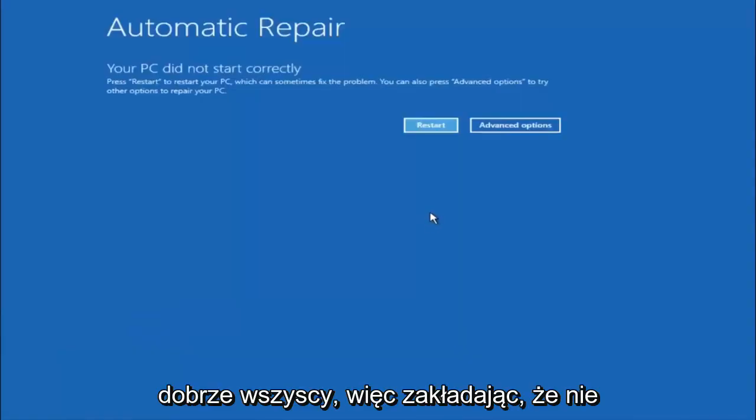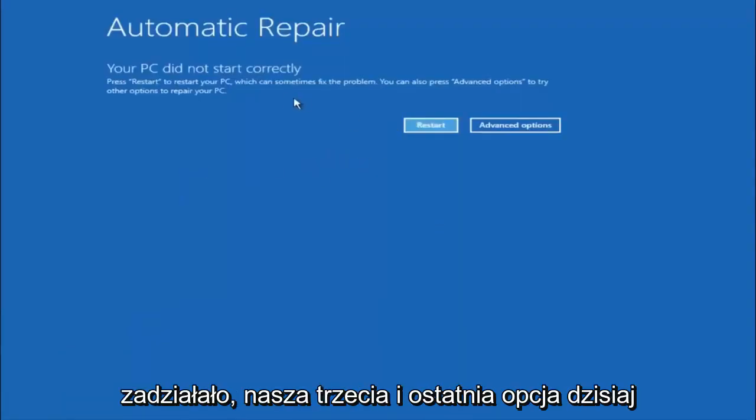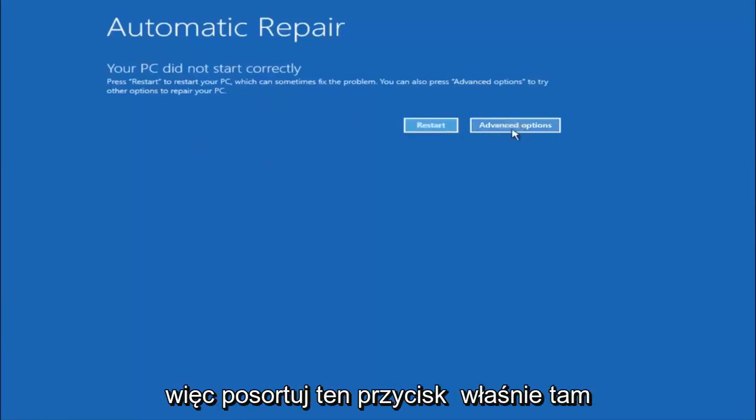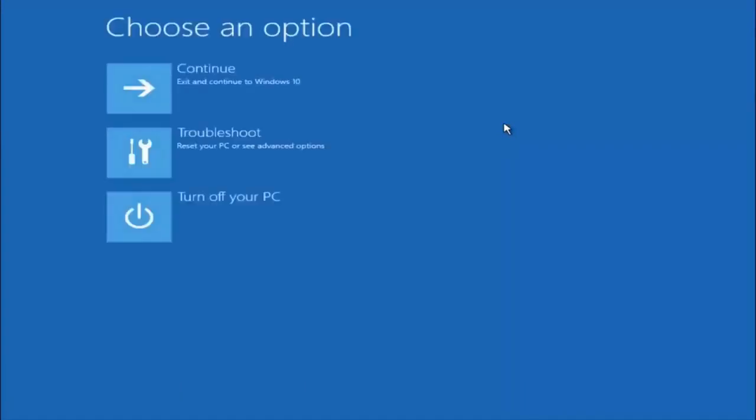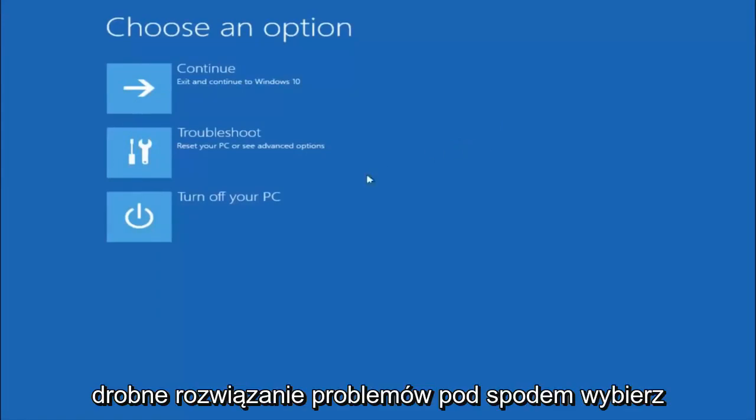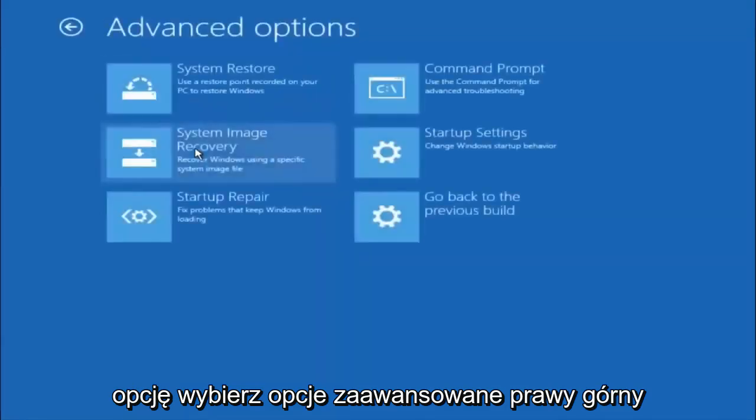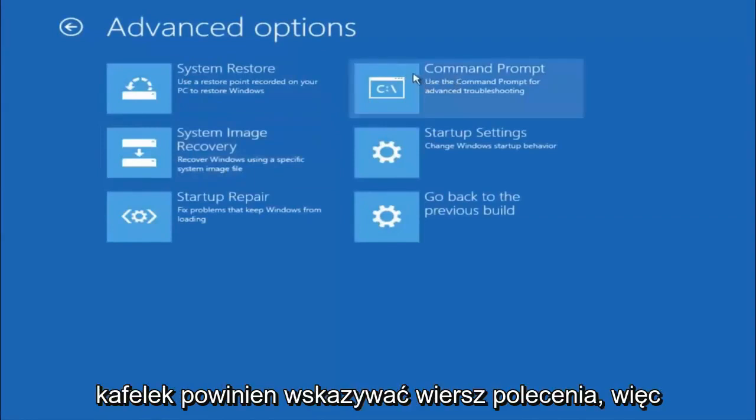Okay everyone, so assuming that did not work, our third and final option today is going to be selecting advanced options. Select troubleshoot underneath choose an option, select advanced options. Top right tile should say command prompt, so you want to left click on that.